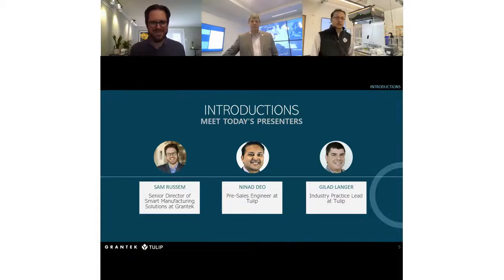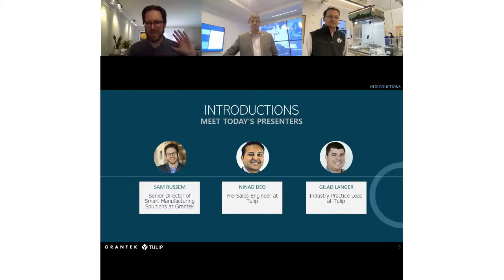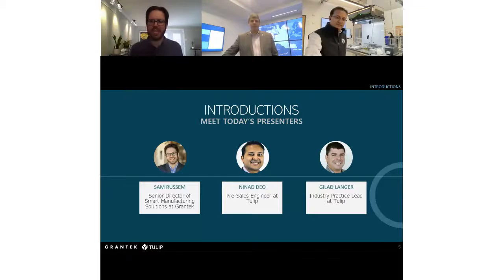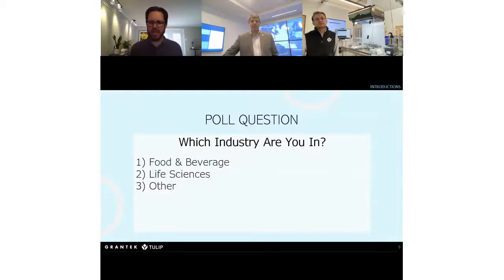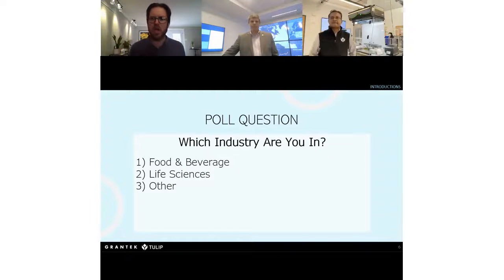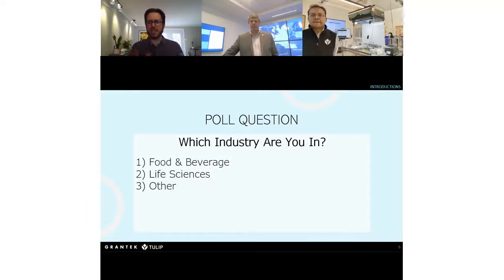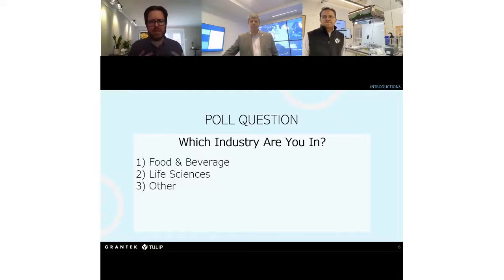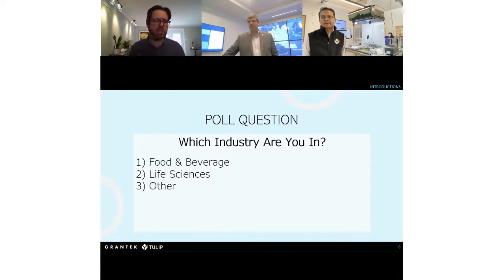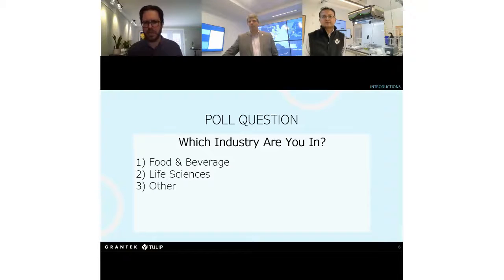Looking forward to introducing you to what the platform can do. With that, I'm going to throw up a poll question. This is a webinar around food and beverage and life sciences — we're curious who's in the room, so we can tailor our material depending on where people are coming from.